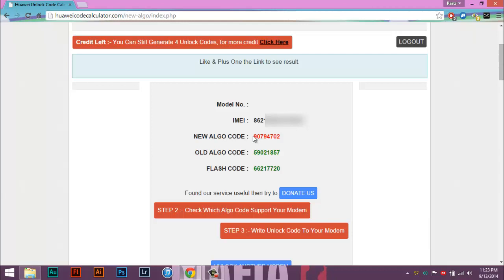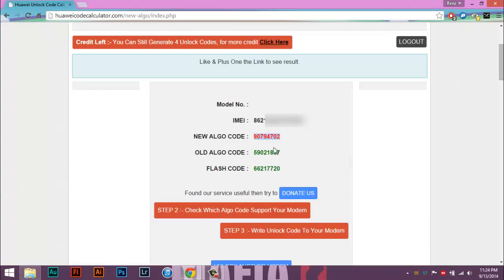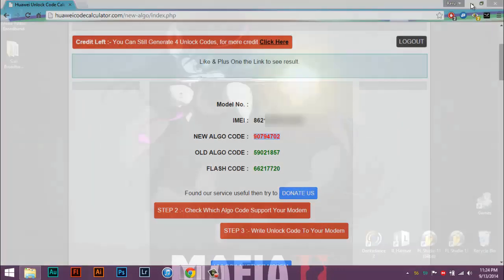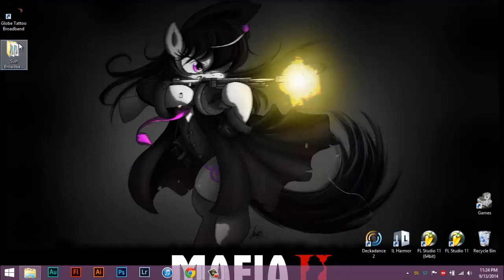Hit calculate. There's the unlock code. Now the thing you need to get is this unlock code. Copy it, then open Sun's dashboard.